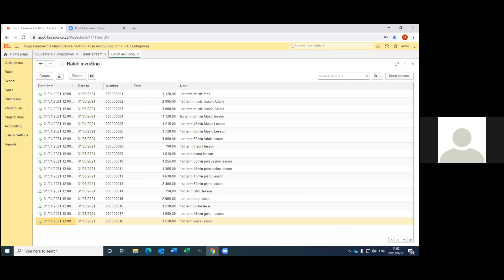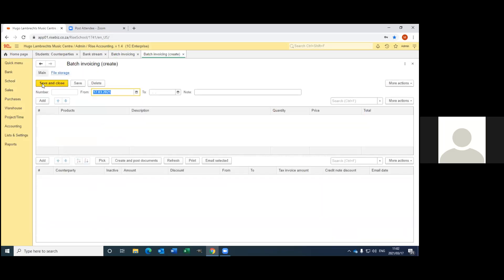Now you can see the screen — I've already invoiced this term's fees. Then you go to create. The dates are the from-period you want to invoice. So for us now, I'm going to start invoicing, although it's not the right time according to the WCD, but we work like that just to make sure we get our money in time. So we work from the 1st of April until the 30th of June 2021.